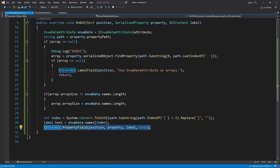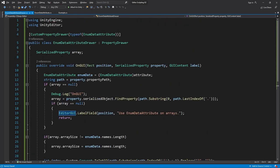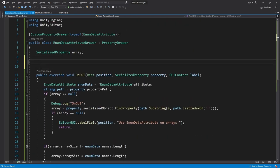But using EditorGUI.PropertyField is actually not a problem but a big help. Let's override GetPropertyHeight.